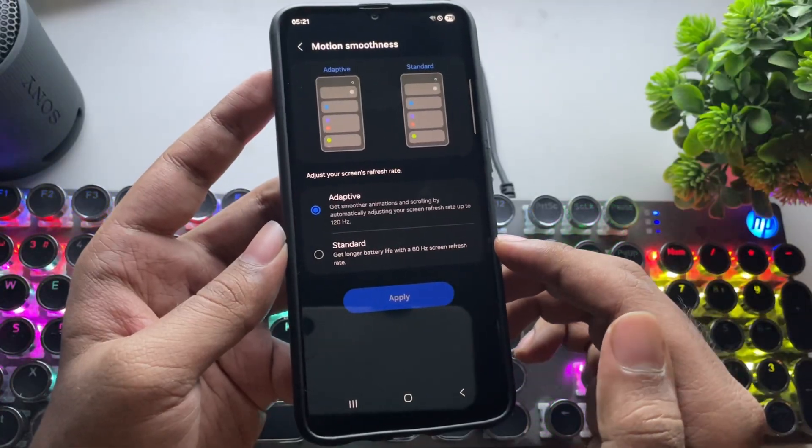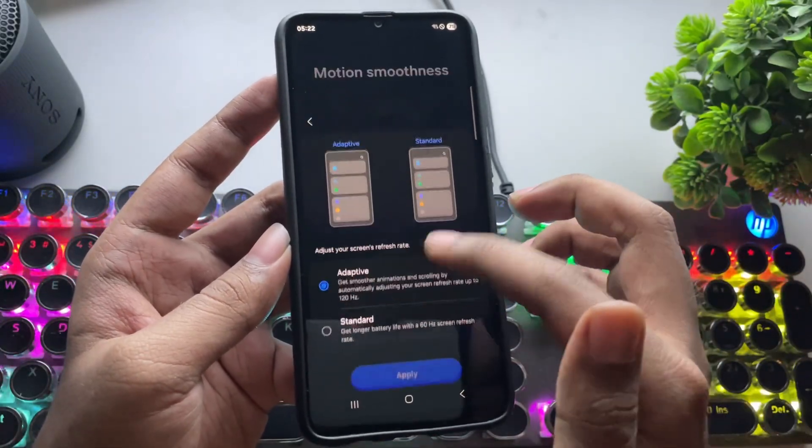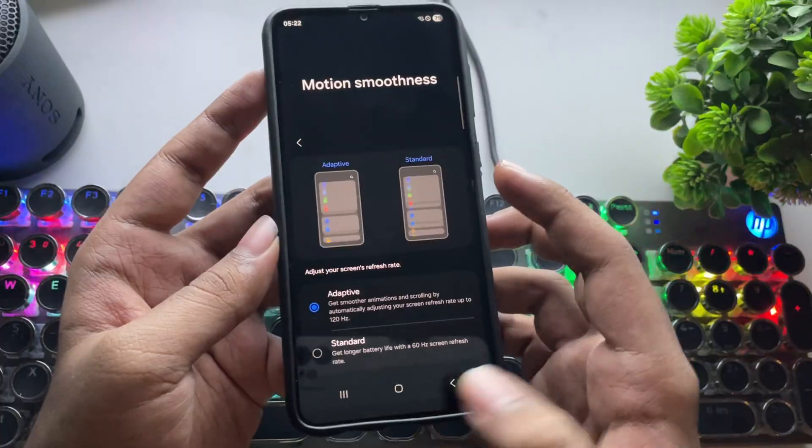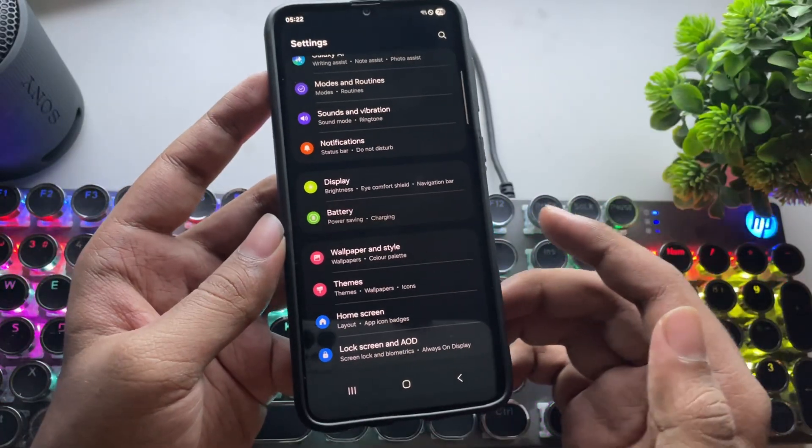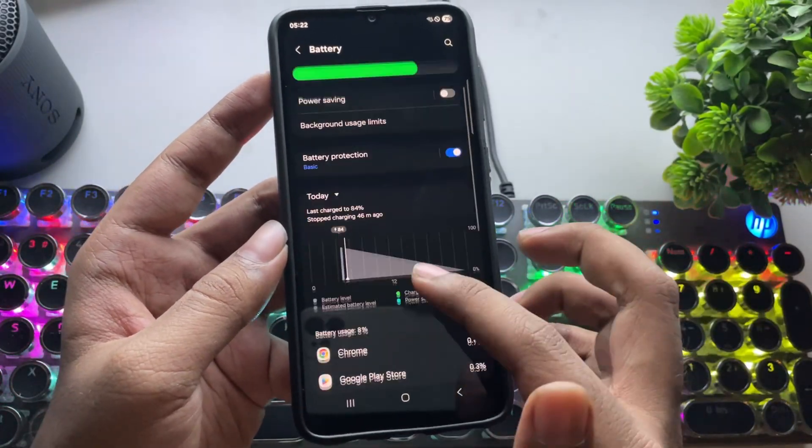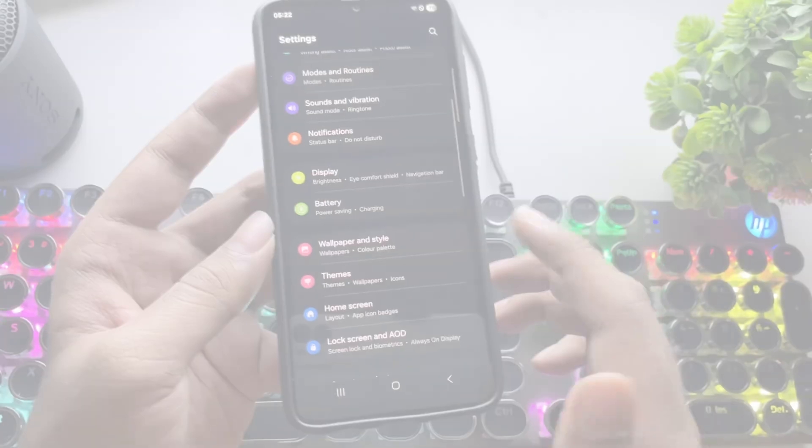In display, refresh rate is set to adaptive 120Hz, but it's still on the default 60Hz. Now in battery, everything is the same, like battery protection, usage limits, and other options.